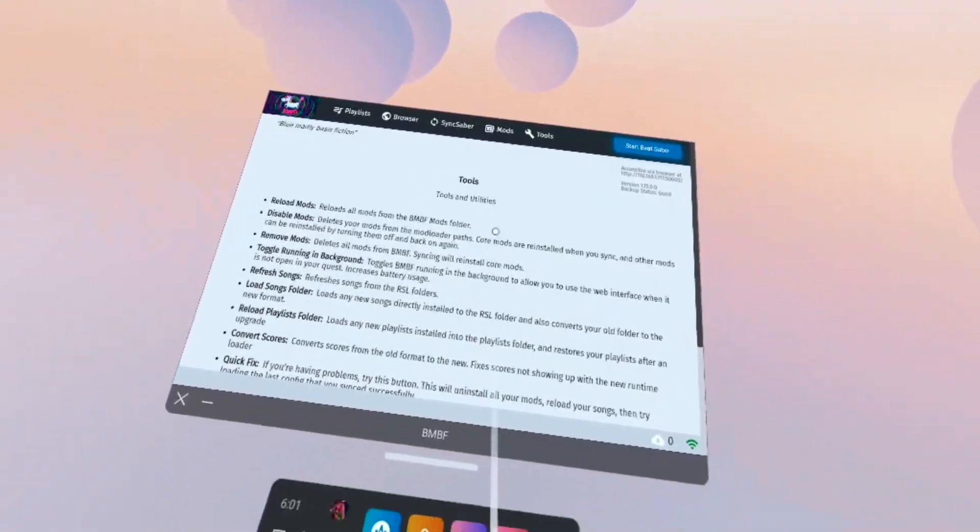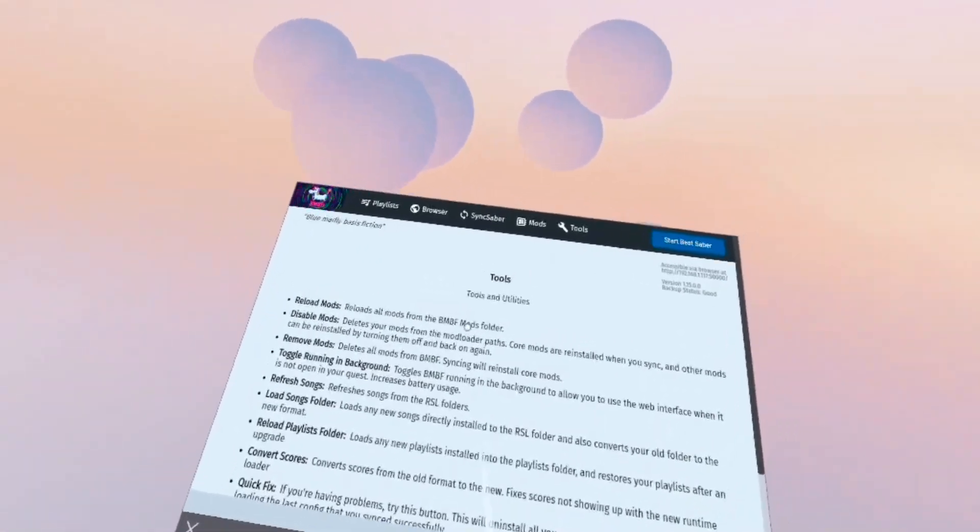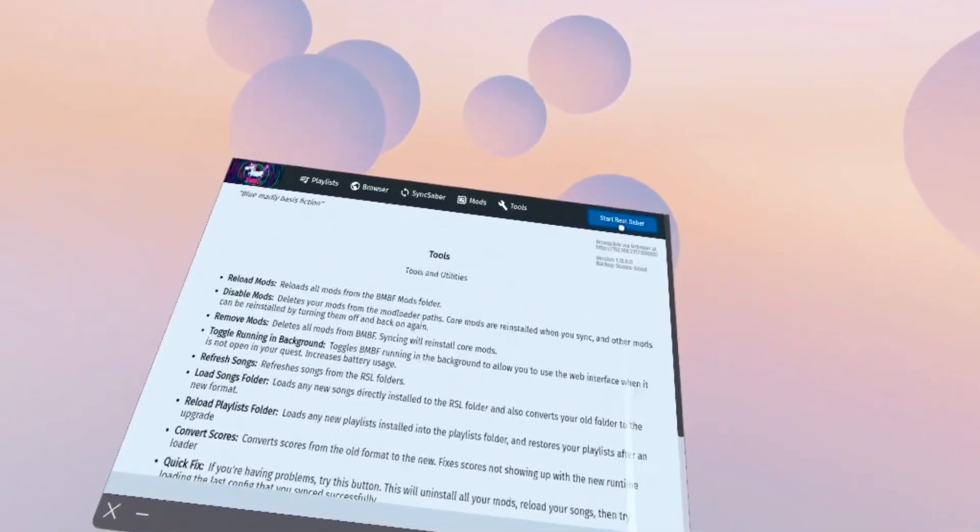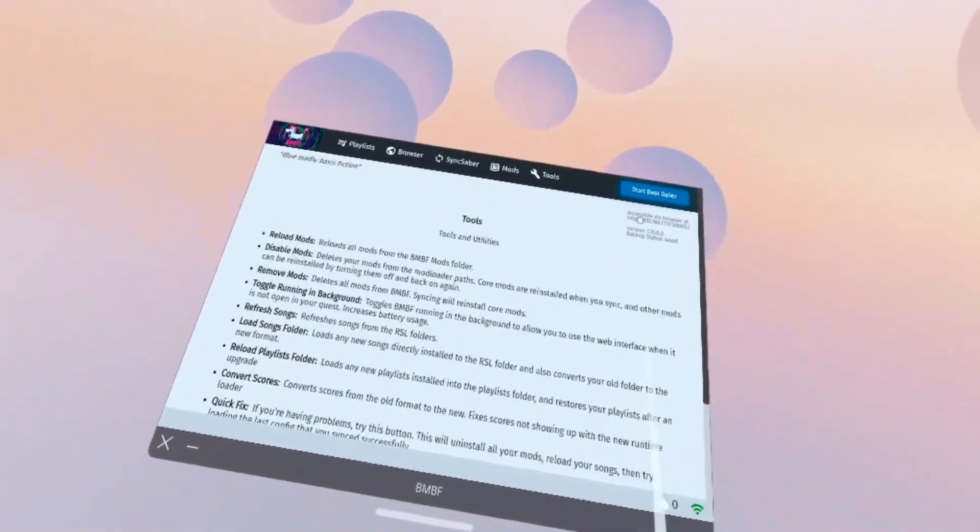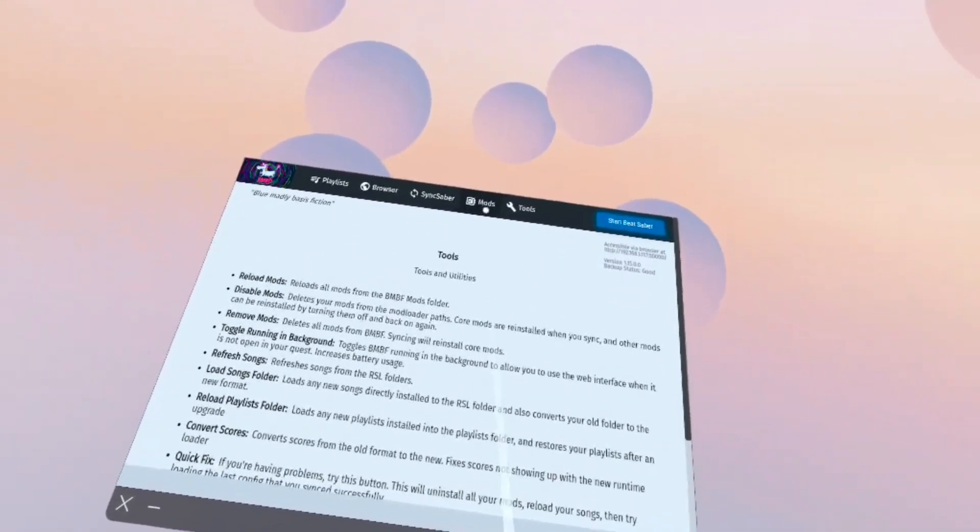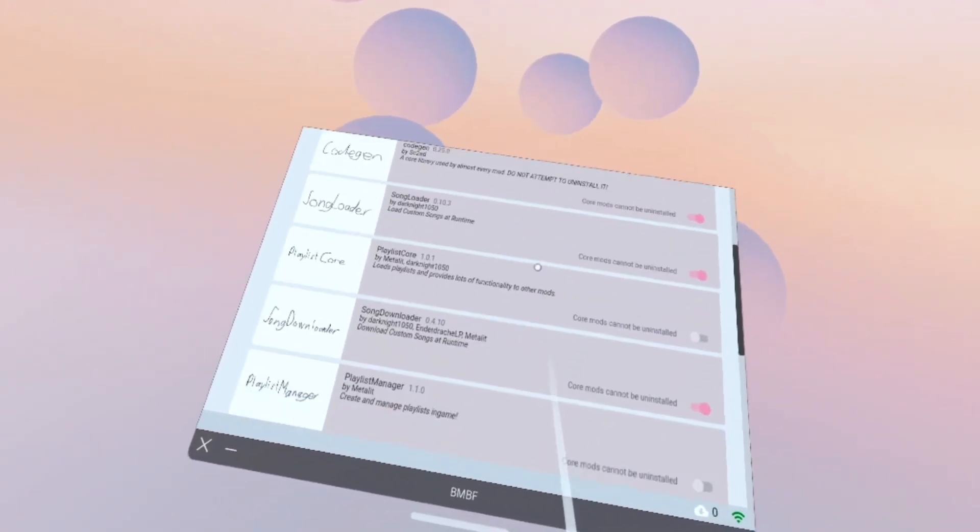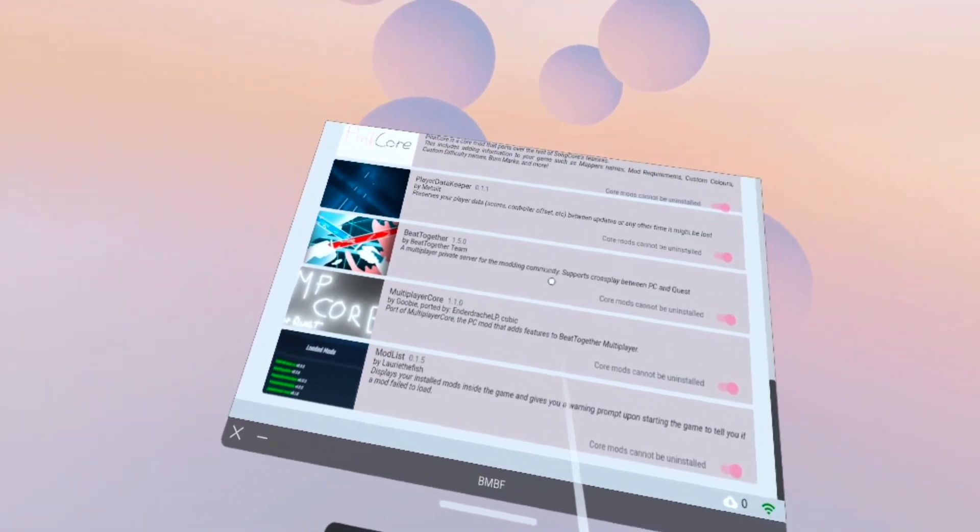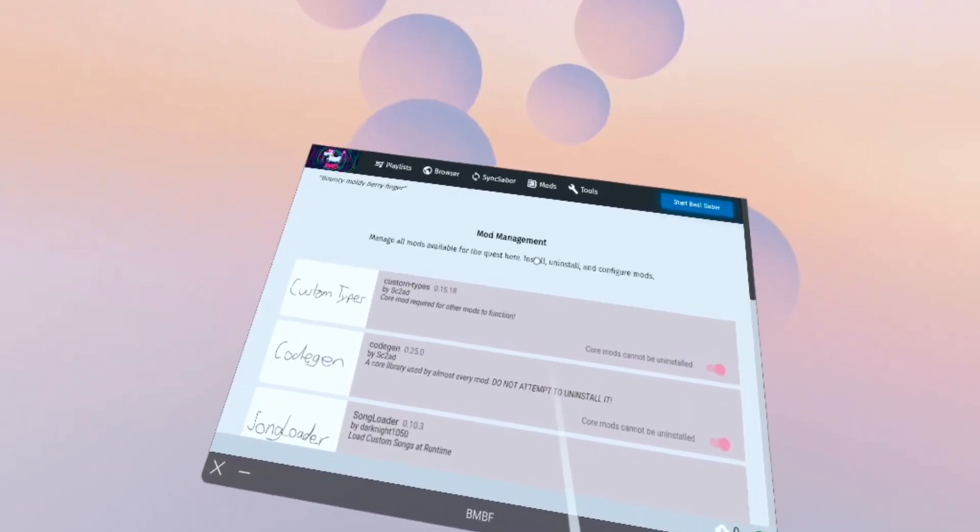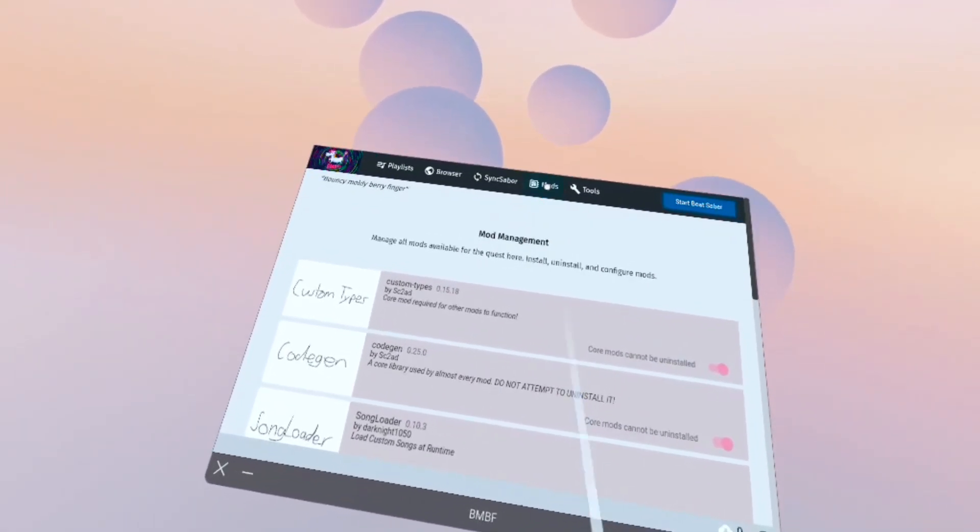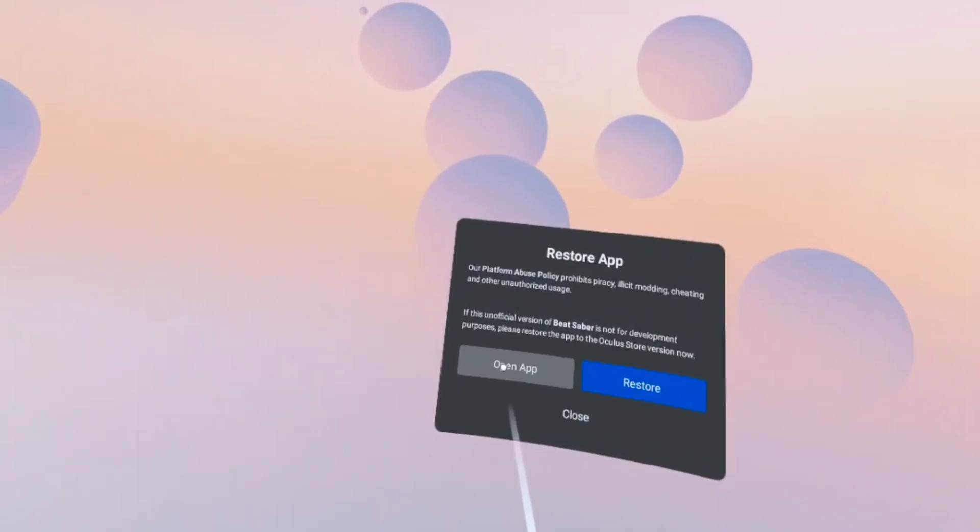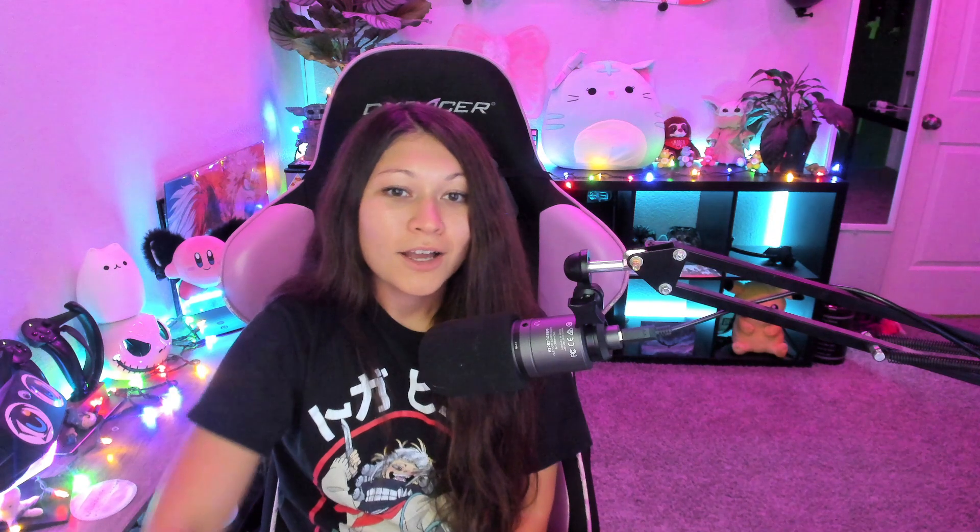Even if you didn't do what I just did, you want to make sure that it says start Beat Saber up here and it does not read and says sync. If it's showing that you're definitely gonna want to sync it before you play. You can click on the mods tab here and it'll show you all the mods that are currently installed on your headset. These are gonna be all the core mods that BMBF already had loaded. Make sure to select open app every time you launch Beat Saber and do not restore.